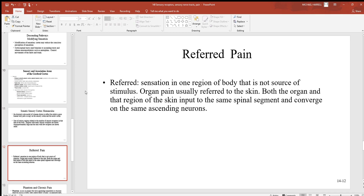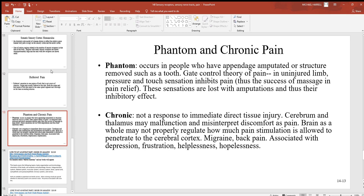Looking at referred pain: this is a sensation in one region of the body where that region is not the source of the stimulus. A common example is a heart attack — the person tends to grab their left shoulder and upper limb. It's believed this happens because the brain is unaccustomed to perceiving signals from your heart, so the pain signal from the heart is foreign to the brain. Since the sensory region of the left upper limb is located very close to the sensory region for the heart, the brain confuses those signals.